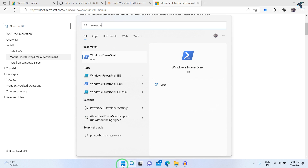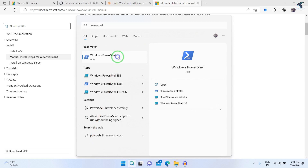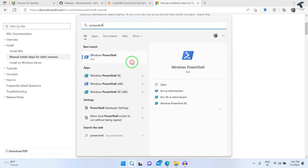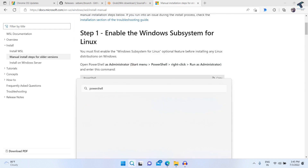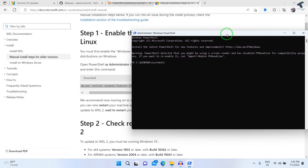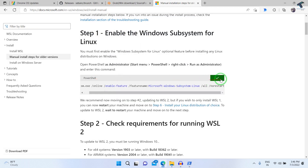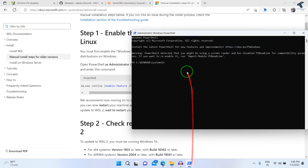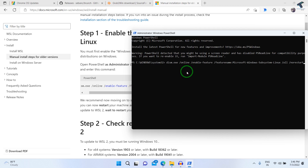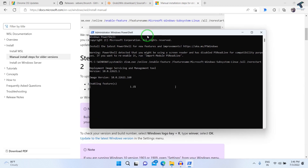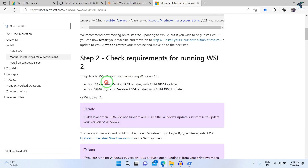Go to your Start menu and type PowerShell. Right-click on Windows PowerShell and click Run as Administrator. Click Yes. After the PowerShell window opens, right-click to paste and copy this command from here, or use the copy button, then right-click and press Enter.